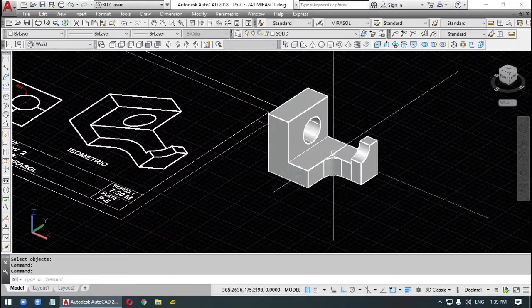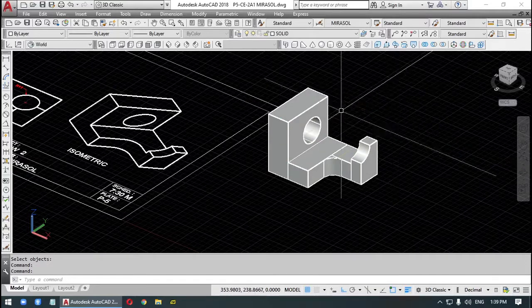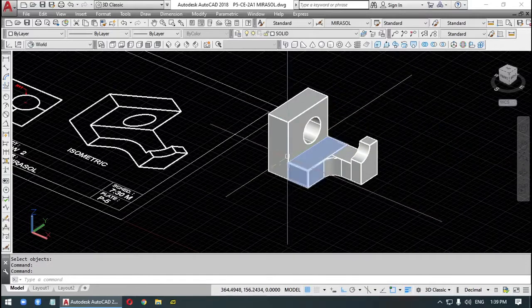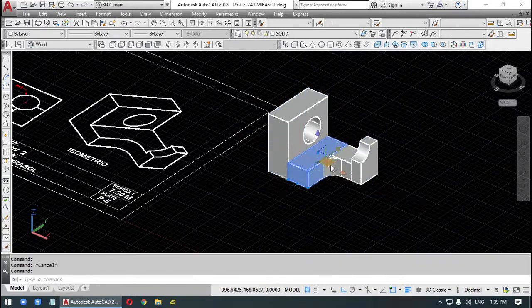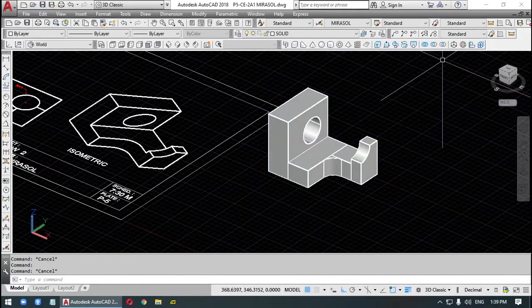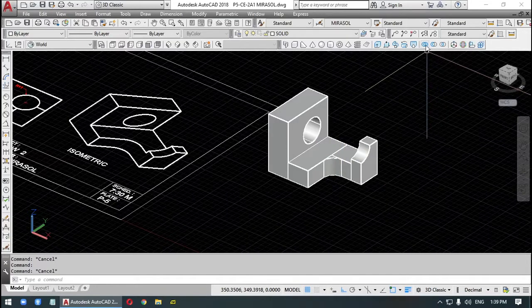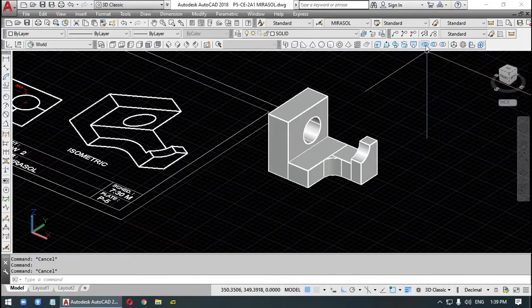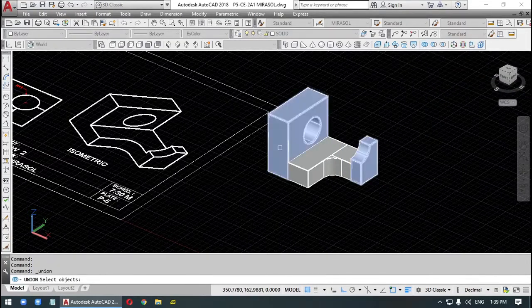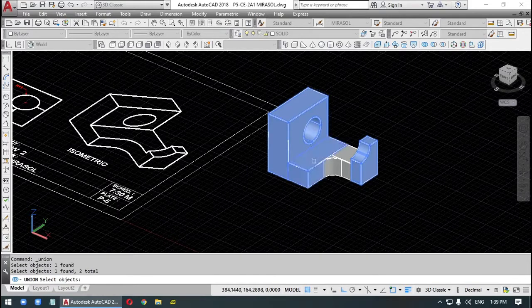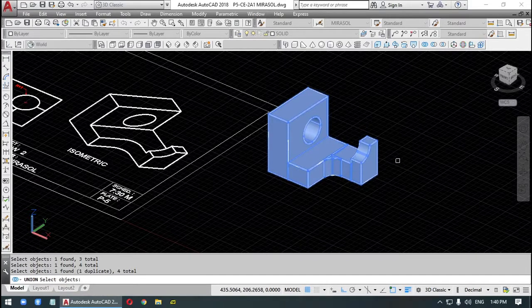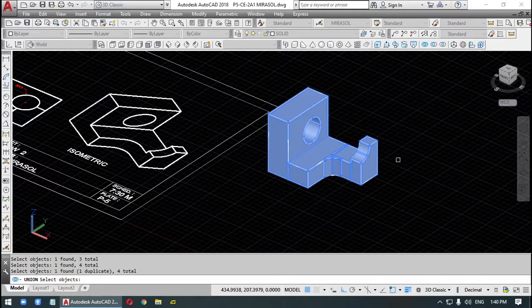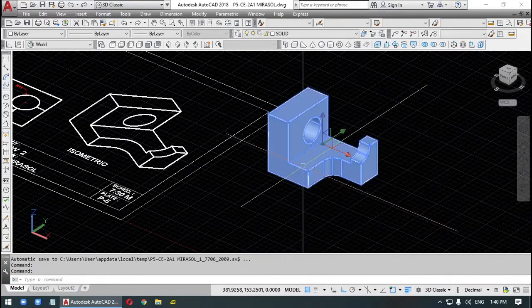Now, we need just to combine all the objects. Make it one object. Because this is a different object, a different object, a different object. So the command is union. So select object. This, this, this, this, and that. Press enter. Now it's just one object.